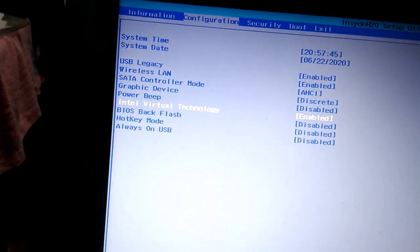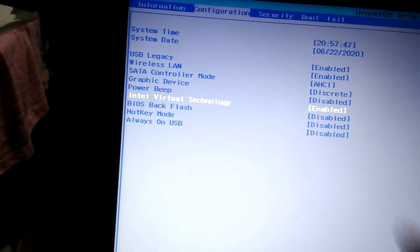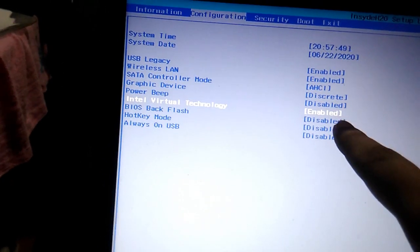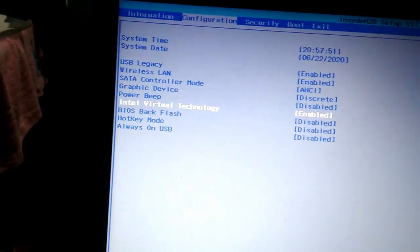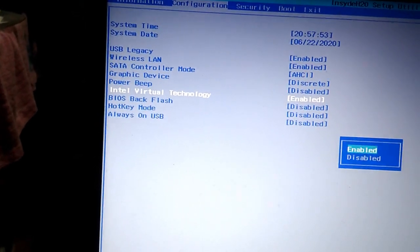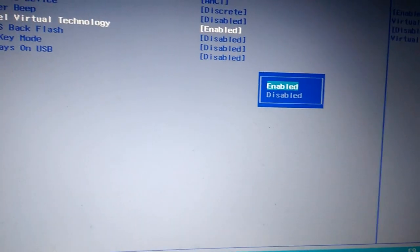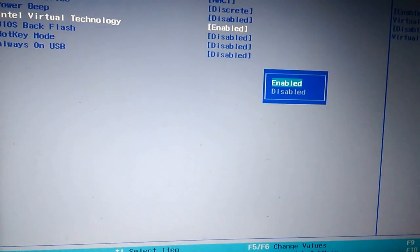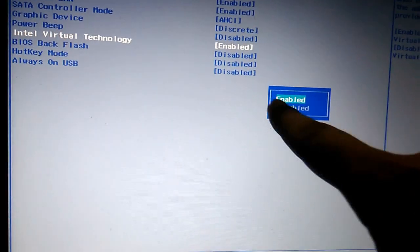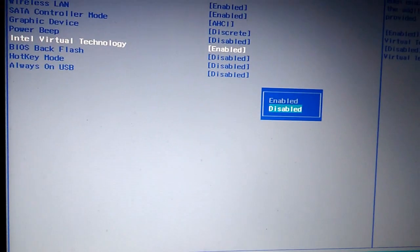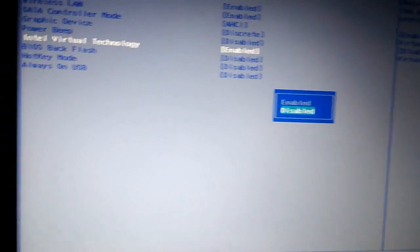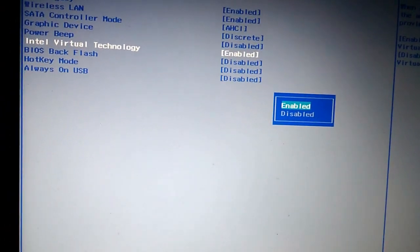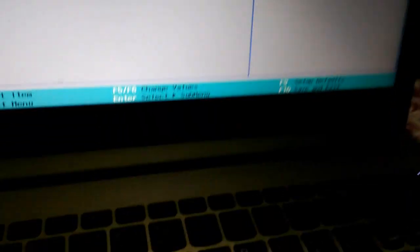Intel Virtual Technology—you have to come here. Here you can see it's saying Enable because for me, this is enabled. If you press Enter, you'll see two options: Enable and Disable. For me, Enable is selected. For you, Disable may be selected. You have to select Enable and press Enter.